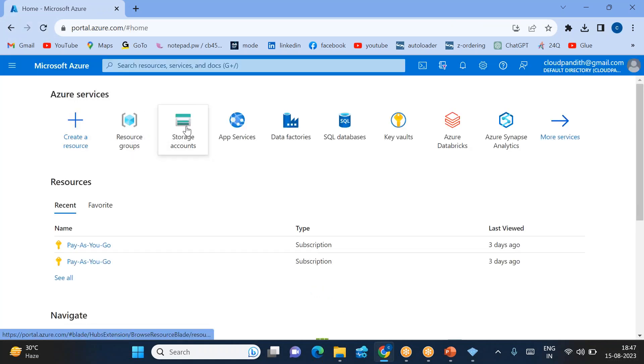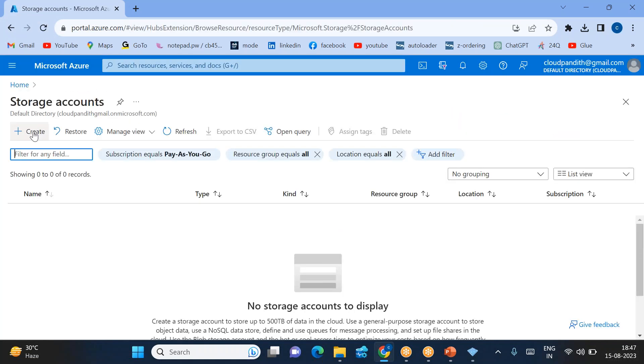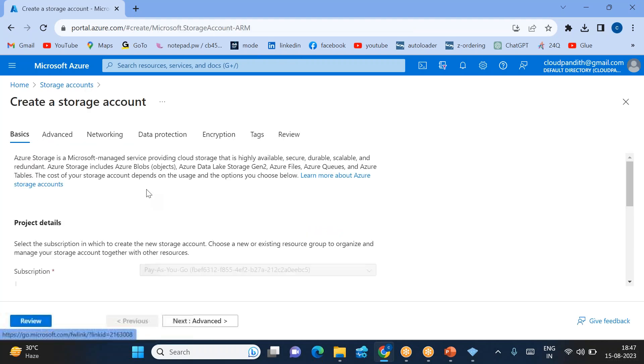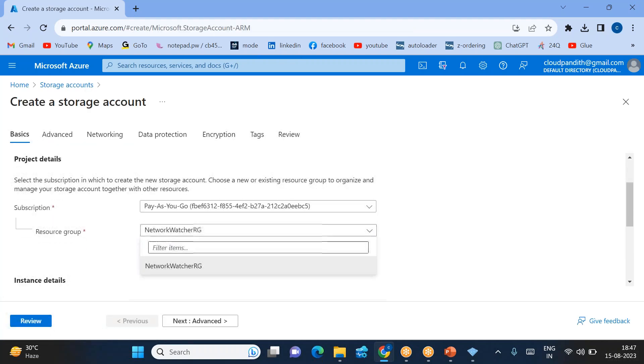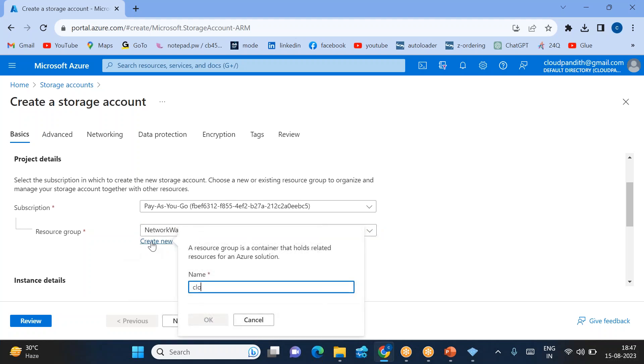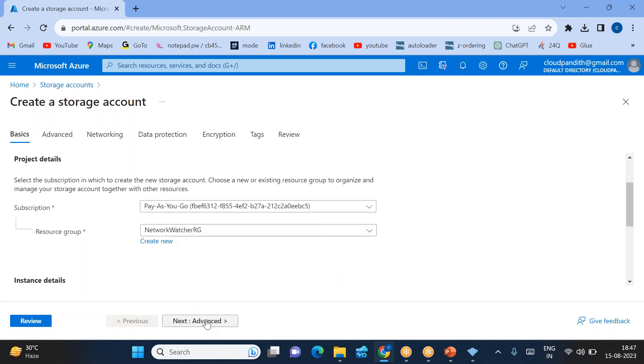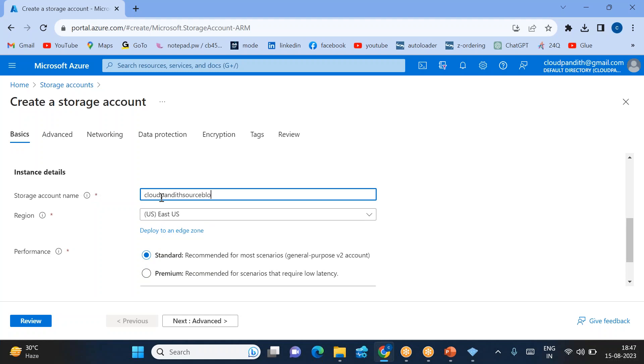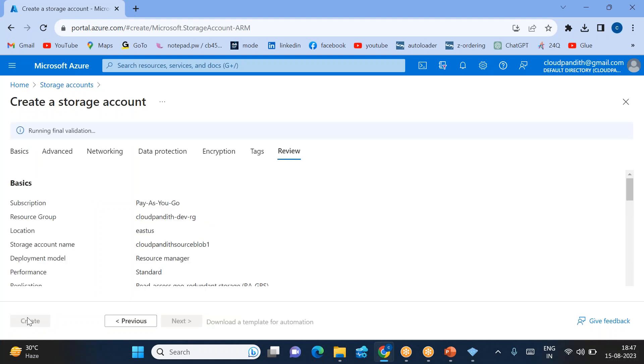Let's click on storage account. Click create storage account. Here I'll create a cloud pundit resource group, then select the cloud pundit source block one, and click create.